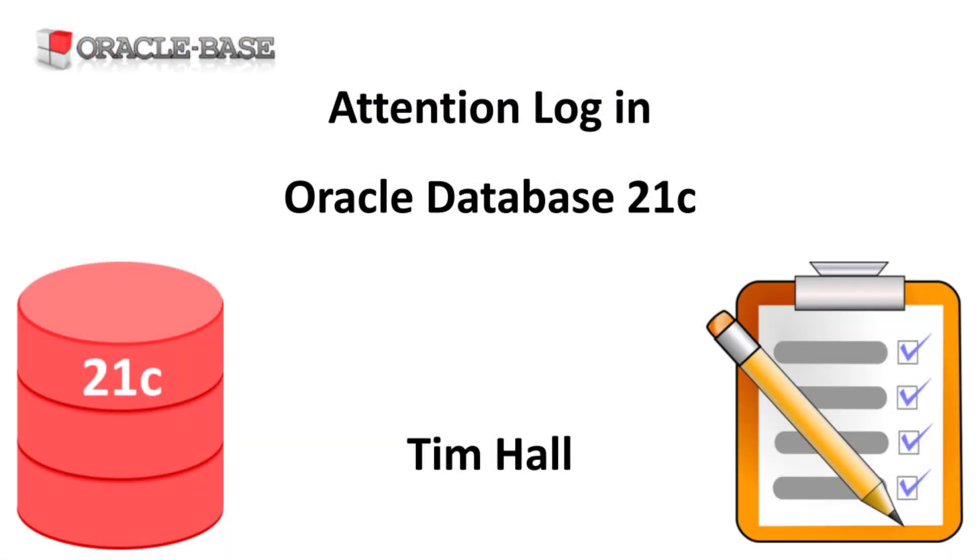Thanks for watching. As always there are links to articles containing lots more information about this subject in the description box below.